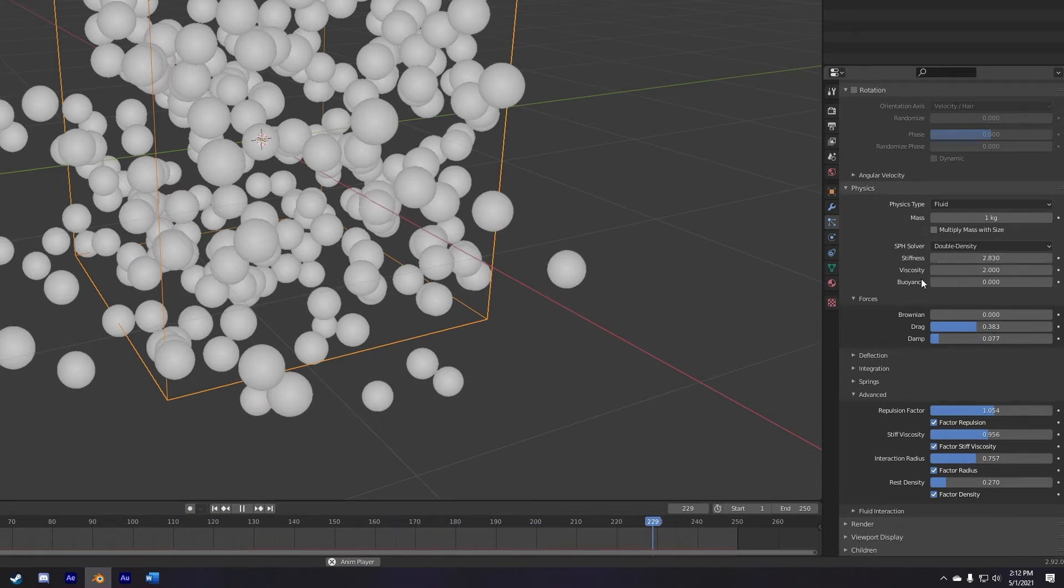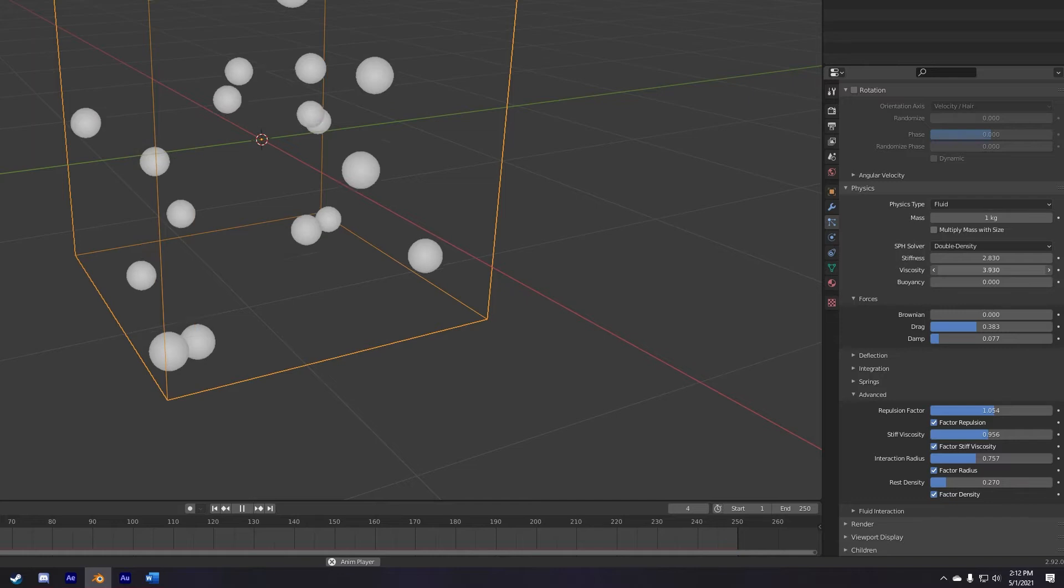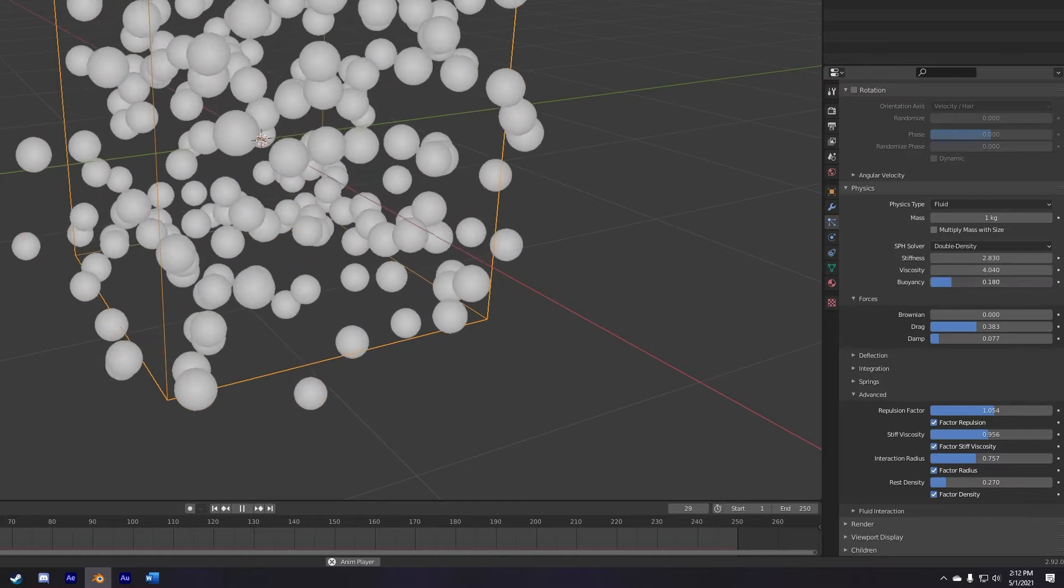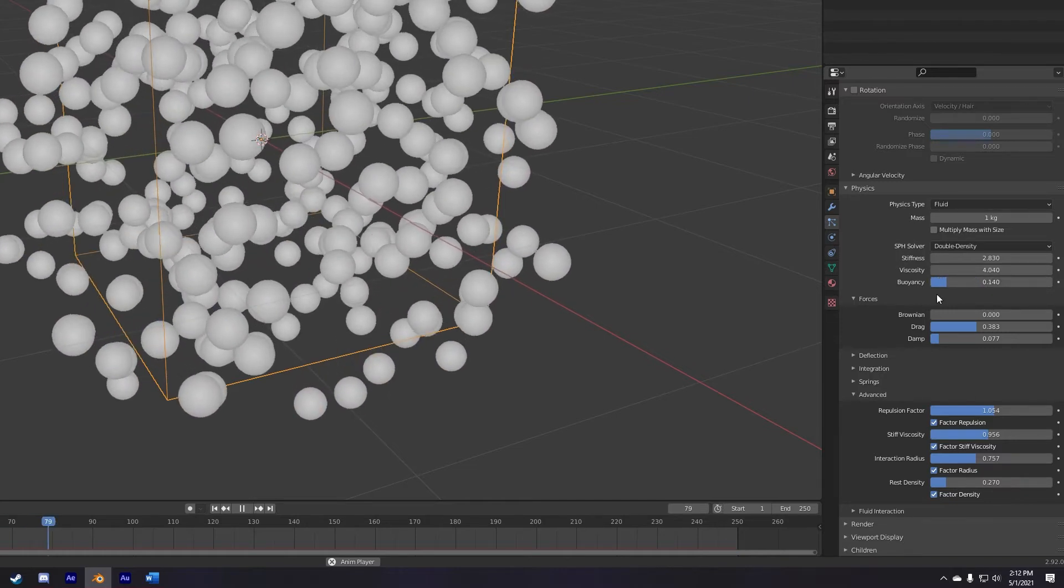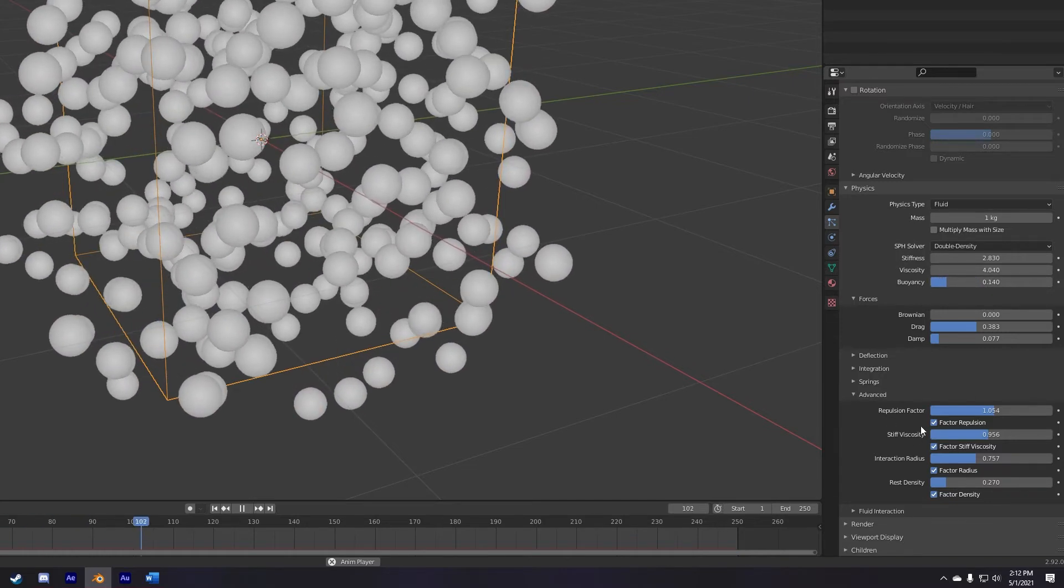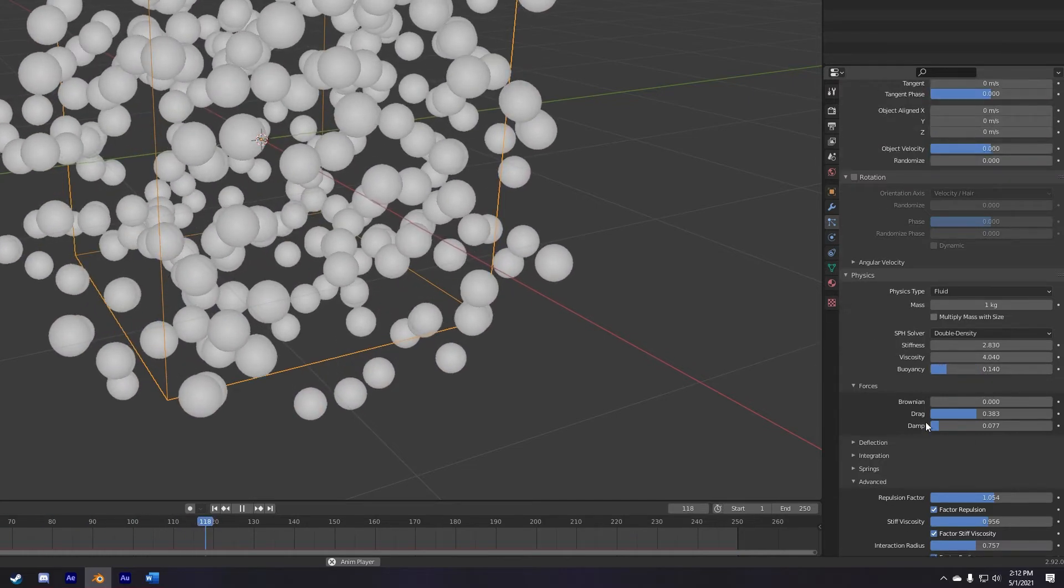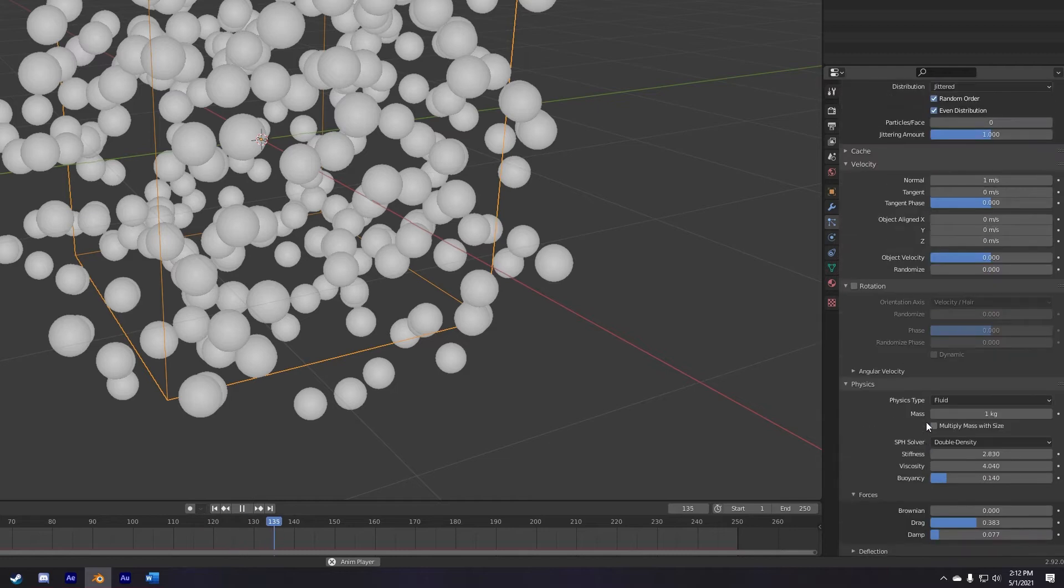And then the third set of these are the stiffness, viscosity, and buoyancy inside the physics tab. And finally, if your simulation is moving too fast for your liking or too slow, feel free to change the normal velocity.